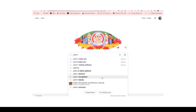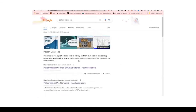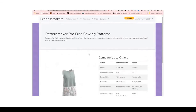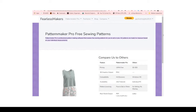So without wasting time, let's get to my computer and I'll introduce you to Pattern Maker Pro. To get there, all you have to do is type into Google 'Pattern Maker Pro,' click on it, and the very first result that shows up is fearlessmakers.com. You click on it and it takes you straight to Pattern Maker Pro free sewing patterns.